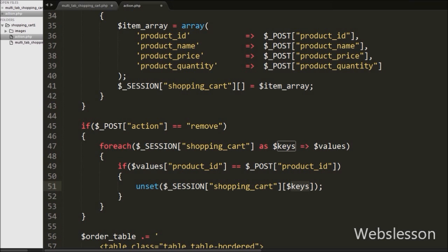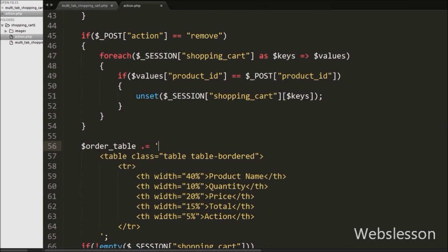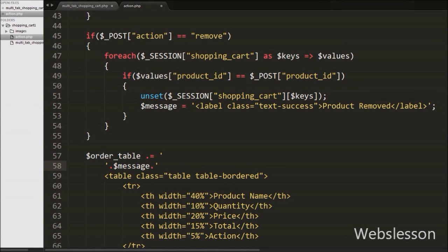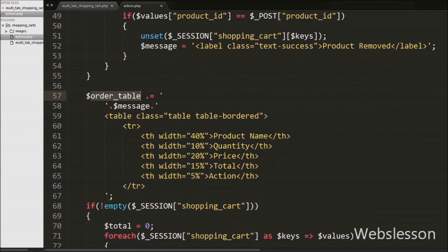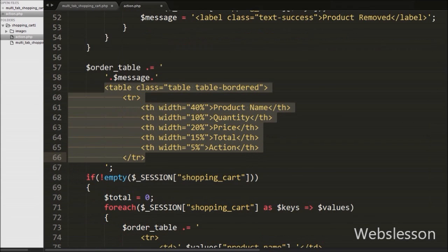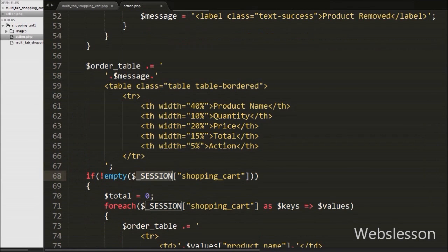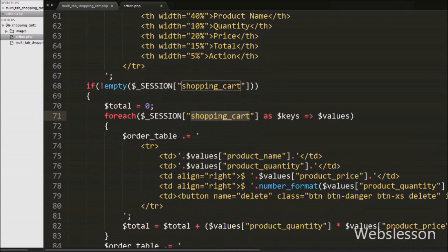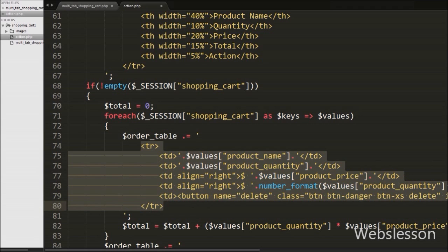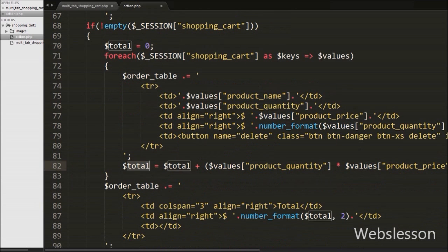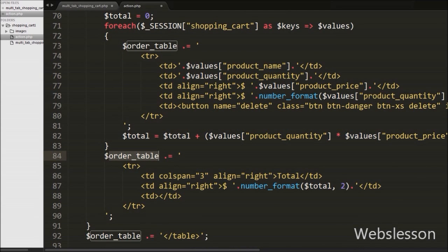Below this, we already have code for displaying the shopping cart details in table format, stored in an order_table variable. We also count the number of products added into cart and store it in a cart_item variable. Both variable data are stored into one $output variable, then we convert this variable data into JSON format using the json_encode function and send it back to the AJAX request. This way, updated shopping cart data is displayed under the cart tab without page refresh.